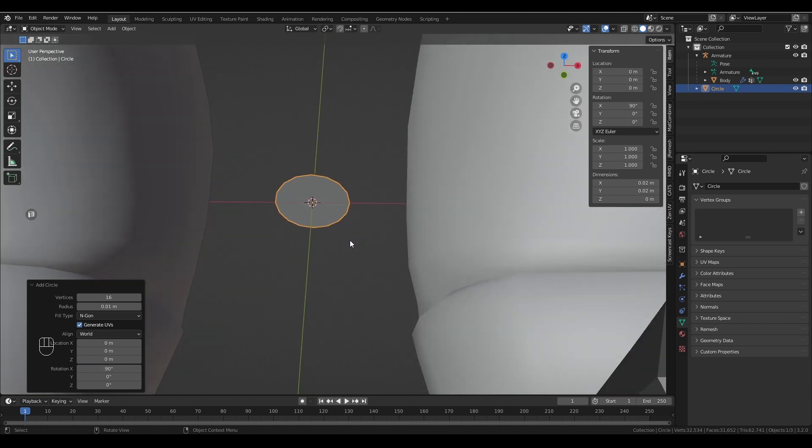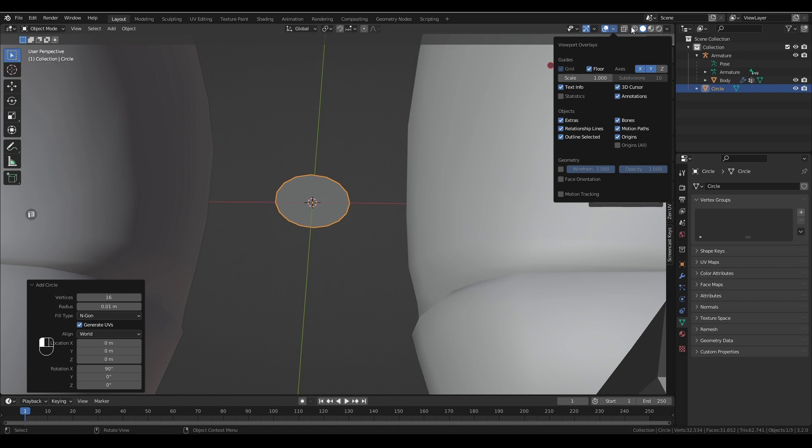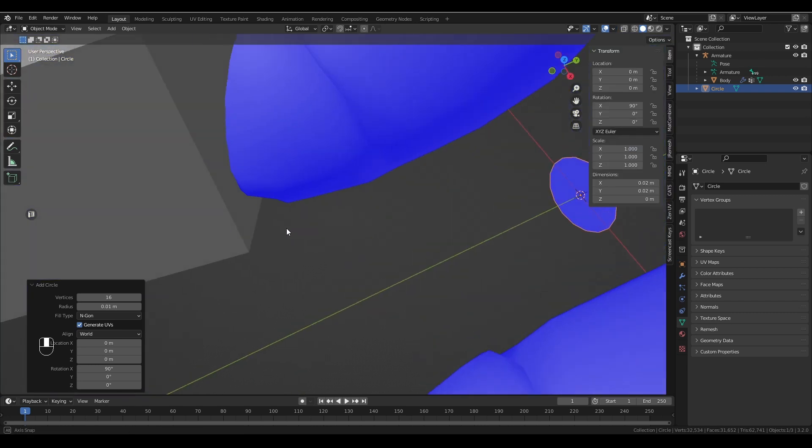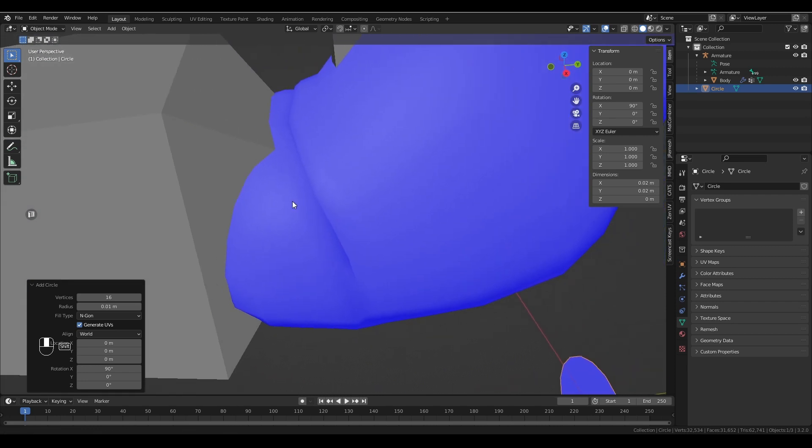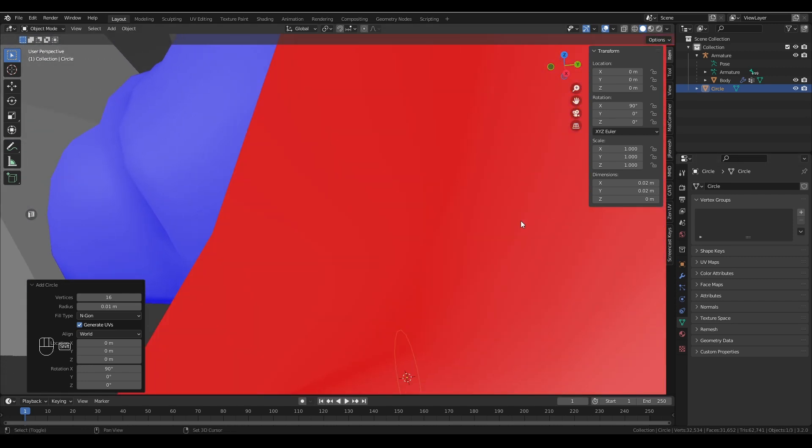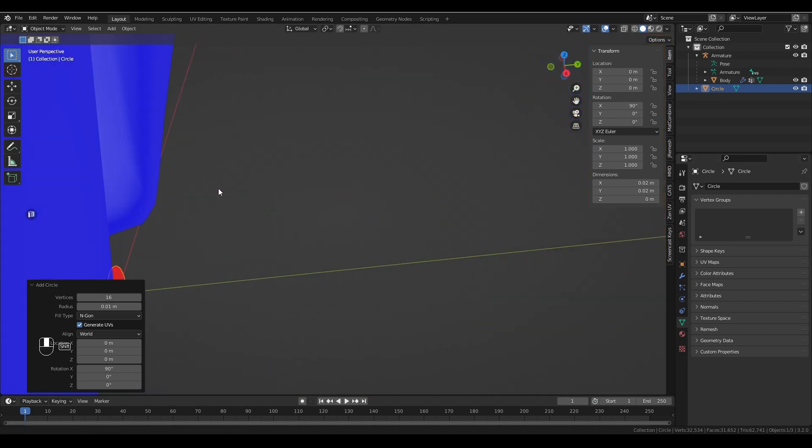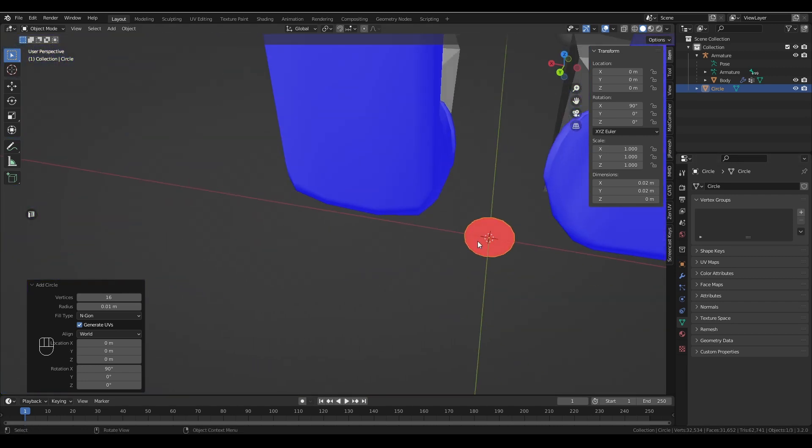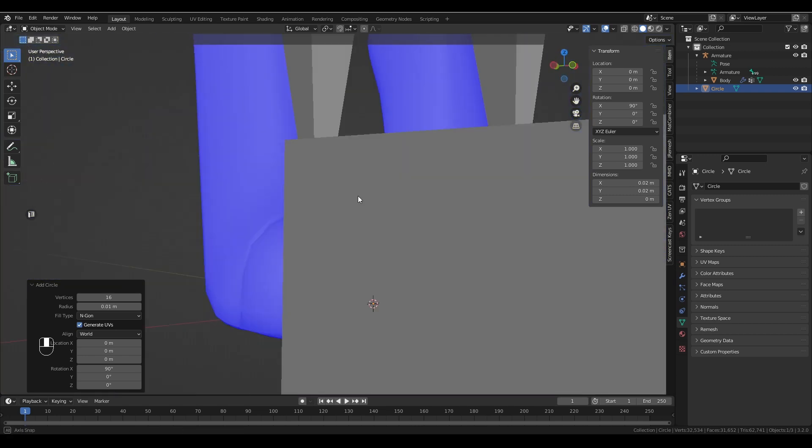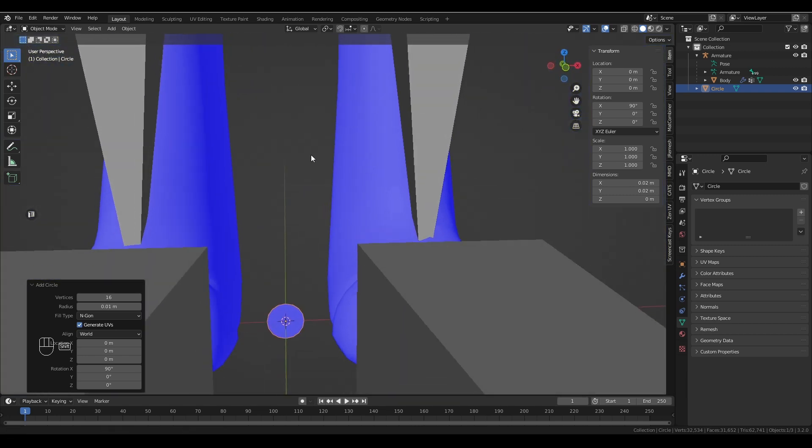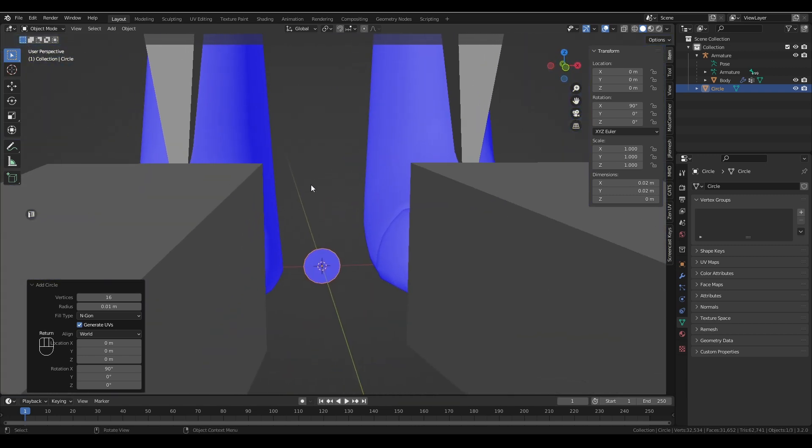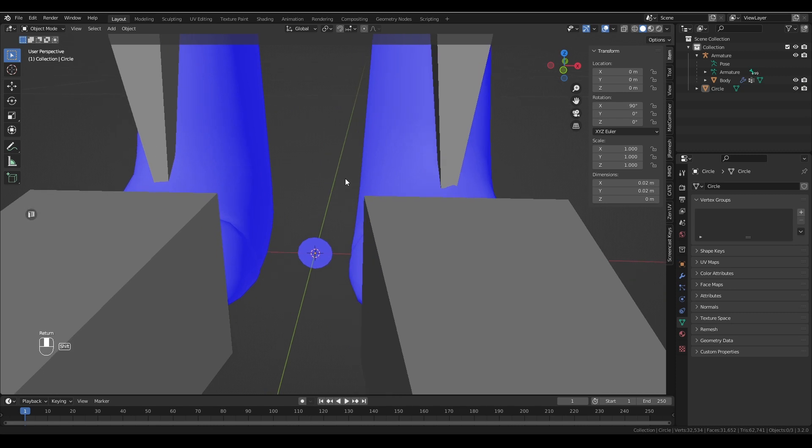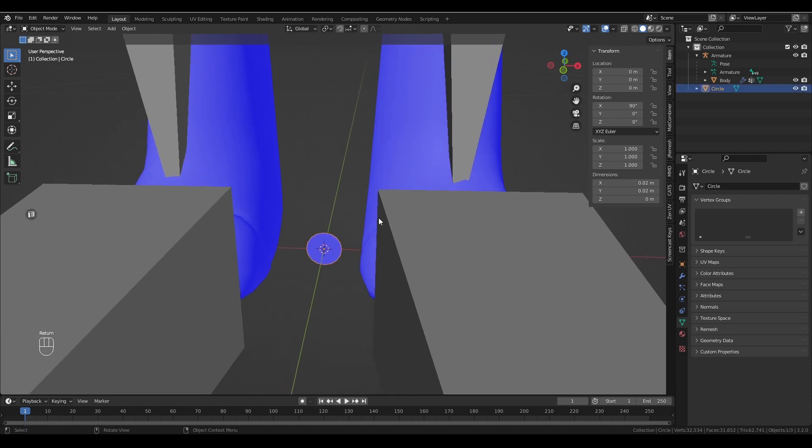So at this point, just to double check that everything is okay, you want to come up here, click face orientation, and make sure that the blue face is facing forward. And there we go. We've got our eye mesh ready.